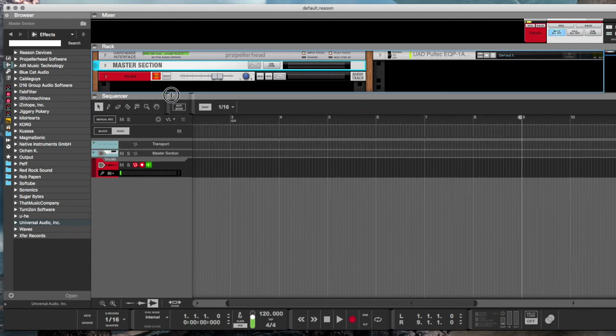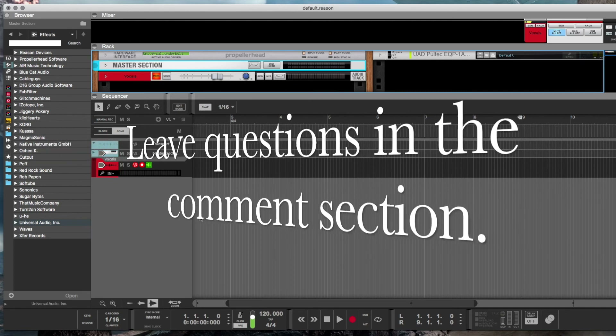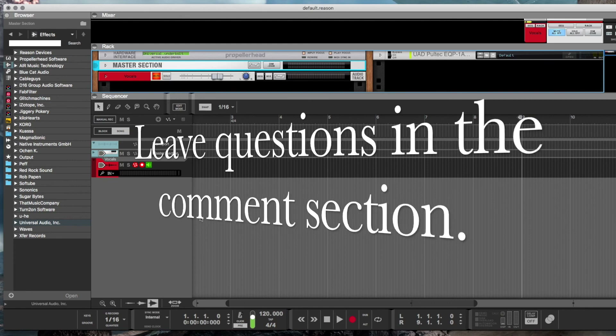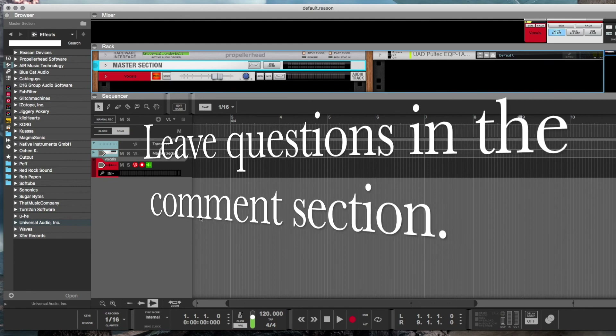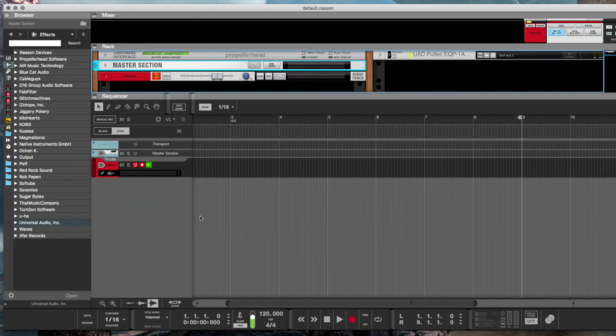That's how I use those buttons and how I set them up within Reason. If you have any questions, please leave them in the comments section and I'll answer back as quickly as I can. Thanks for watching.